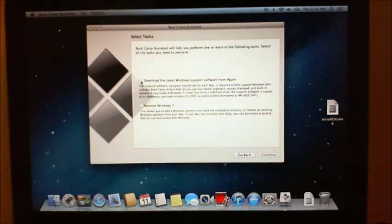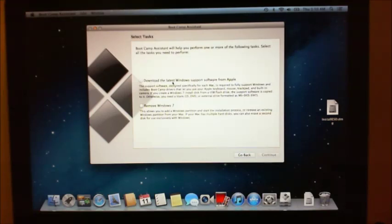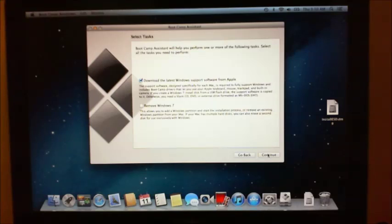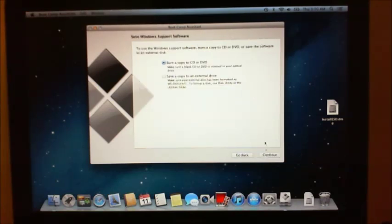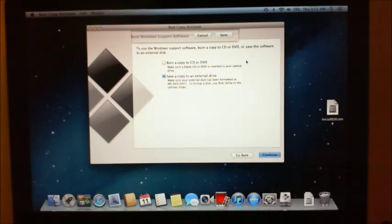The other thing we want to show you now is the drivers. So when you do have the Windows 7 or Windows 8 installed, you need to make sure you have these latest Windows drivers. Now, if you don't do this correctly, then when you log on to Windows 7, you won't be able to use things like your brightness bar, your sound buttons on your keyboard. So what we want to do is we want to download the latest Windows support software from Apple. Click continue. We want to save it to a USB and hit continue.